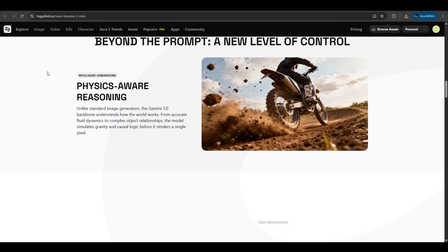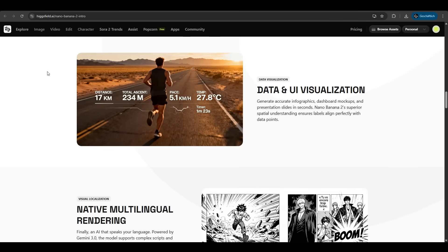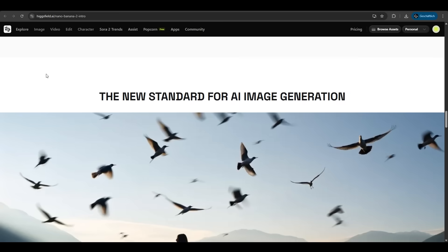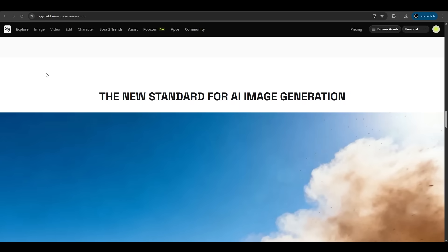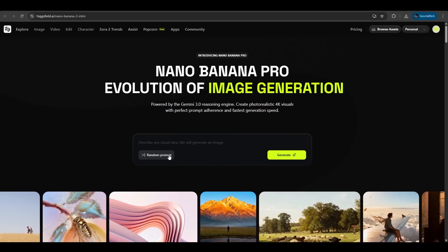It has physics aware reasoning, data and UI visualization, native multi-language rendering. It's just awesome. Enough talking, let's try it.